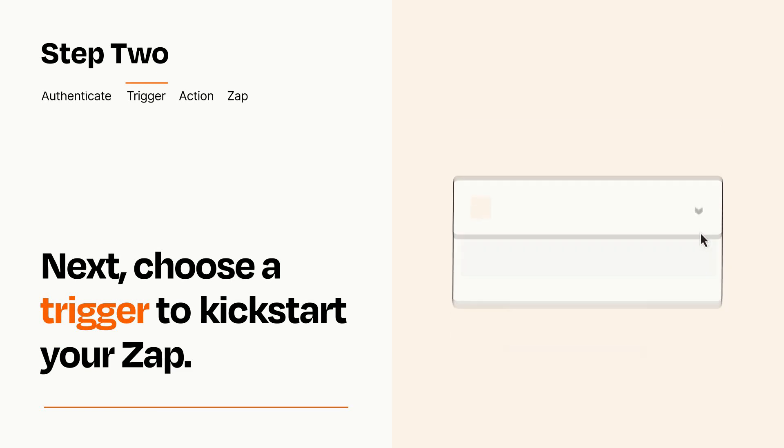Now let's set up your trigger, which is the event that starts your Zap. Pick the trigger event that you want from the list. When you set up this step, your Zap will pull in test data from your trigger app that you'll see later when setting up your action app.